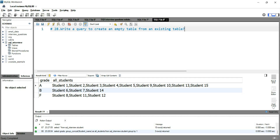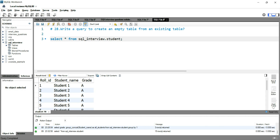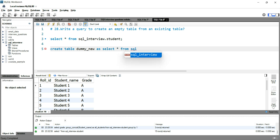Let's go to our SQL Workbench and create an empty table from an existing table. I'll use a student table. I'll run SELECT * FROM sql_interview.student — you can see that I have 15 rows here. Now to create an empty table, I'll write: CREATE TABLE dummy_new AS SELECT * FROM sql_interview.student